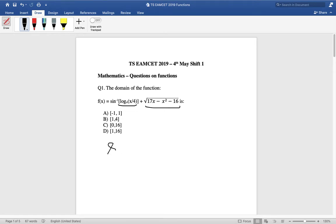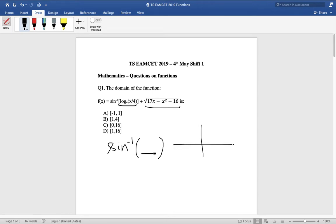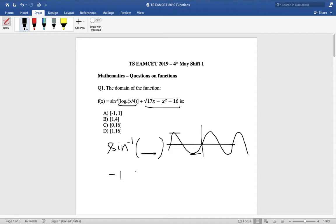We have a sine inverse function. Sine inverse can only act on values which are between minus 1 and plus 1. When you look at the graph of the sine function, it oscillates between plus 1 and minus 1, so sine inverse will only take values between plus 1 and minus 1. It cannot take any other value, so the argument must lie between minus 1 and plus 1.